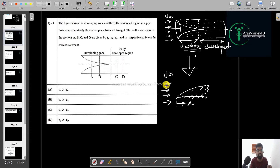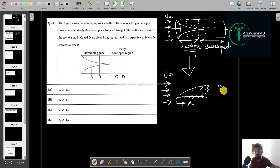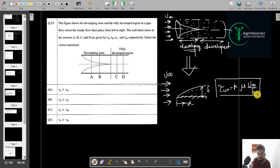The question asks for the wall shear stress at sections A, B, C, and D — given as tau_A, tau_B, tau_C, and tau_D — and we must select the correct statements. The formula for wall shear stress is tau_w = K × mu × U_infinity / delta, where K is a function of the velocity profile (e.g., K equals a constant for a parabolic profile).